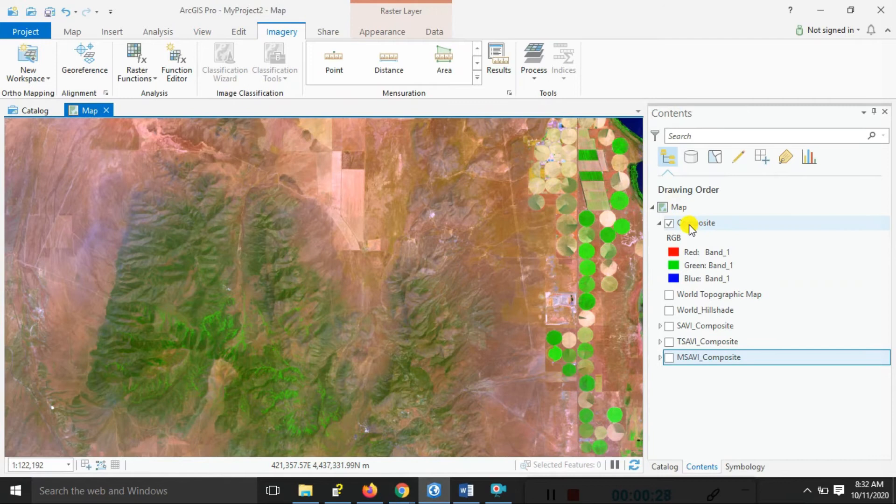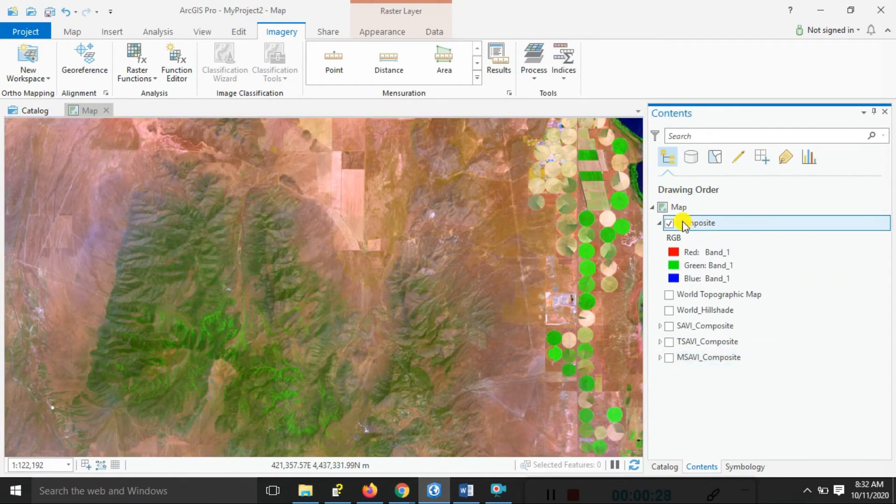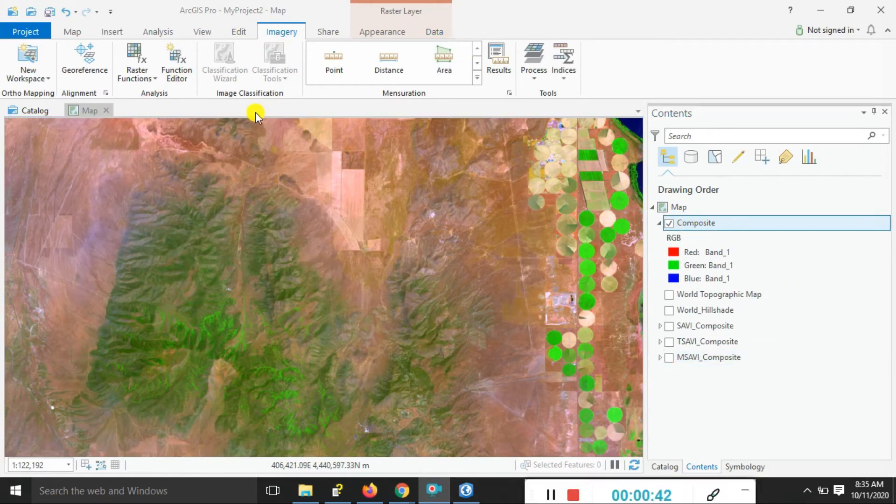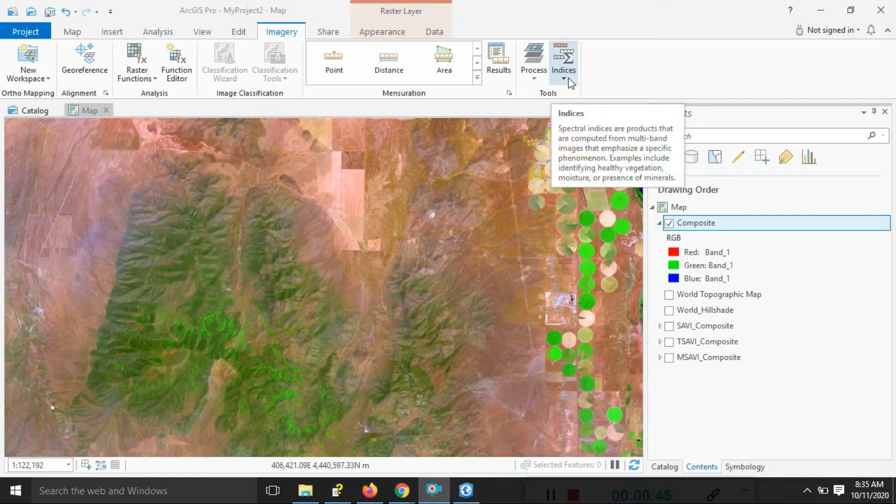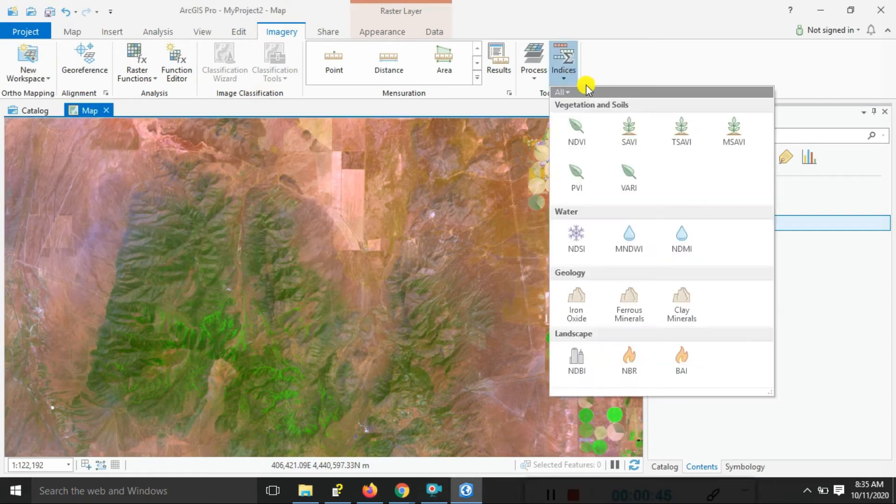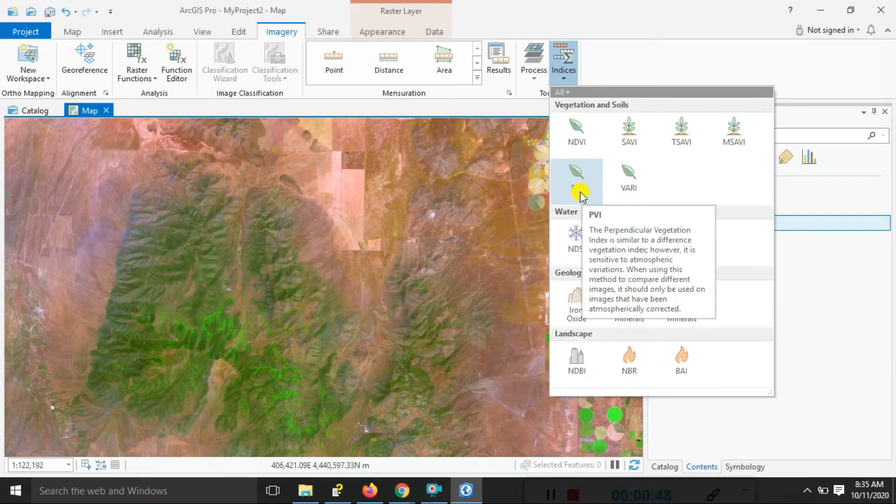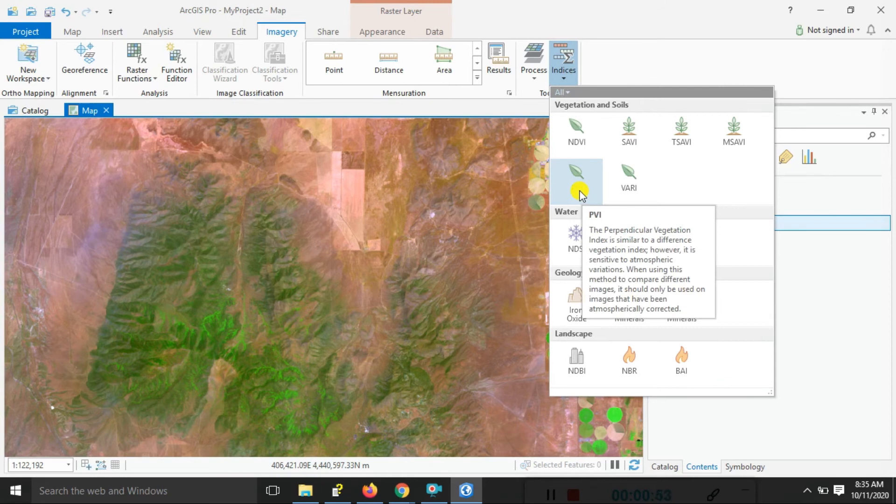Just applying here the Landsat 8 data. Go to the Imagery options. You can look at the Indices options. So now we focus here on the Perpendicular Vegetation Index. Already I showed you the equivalent. Just click on that.